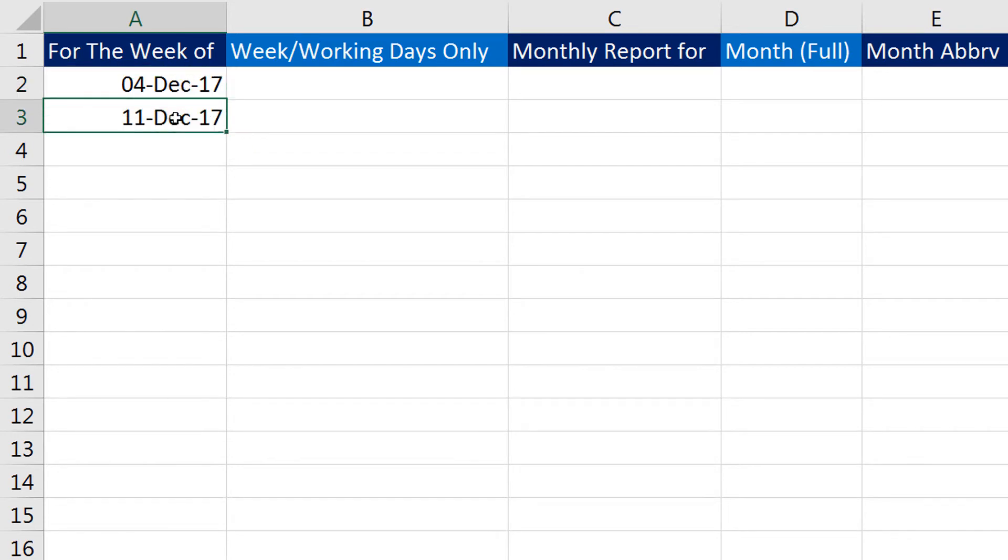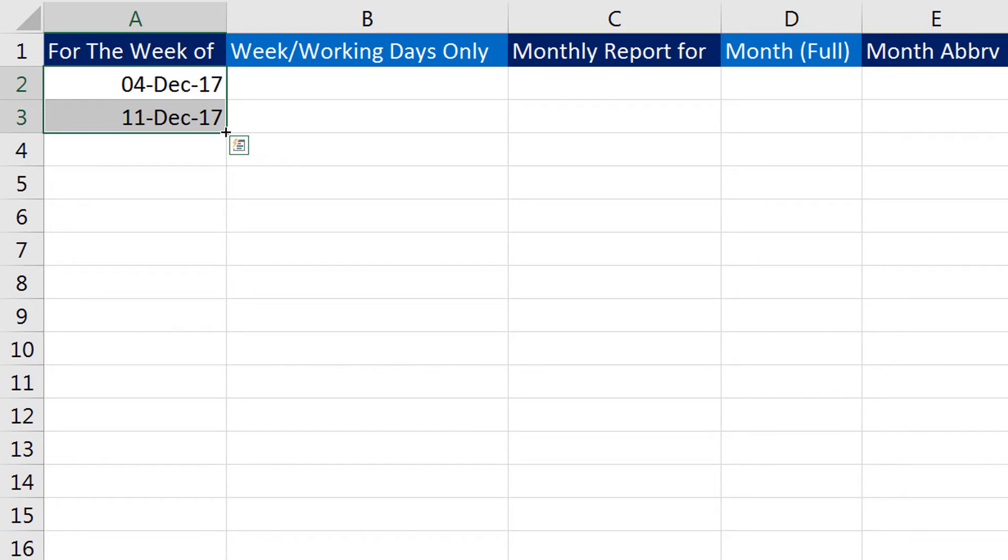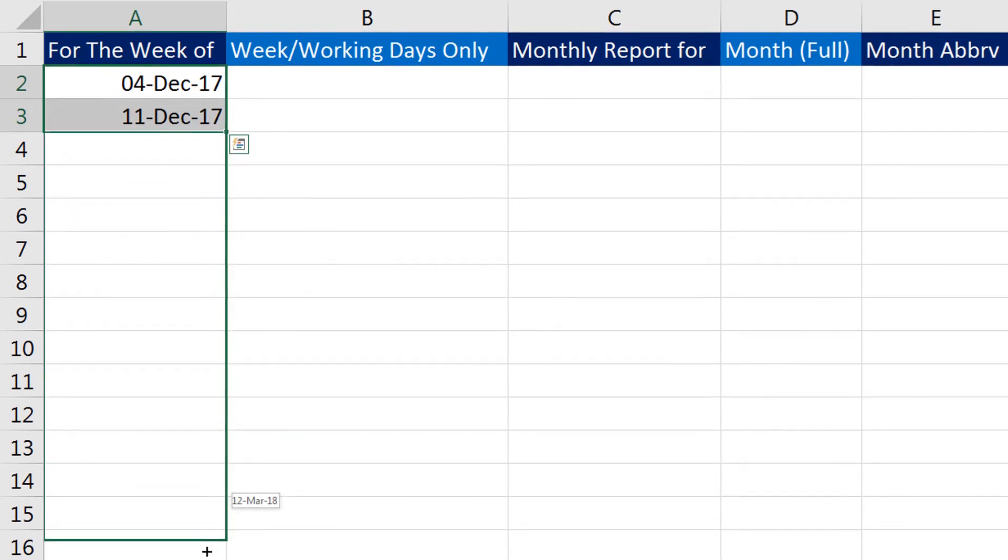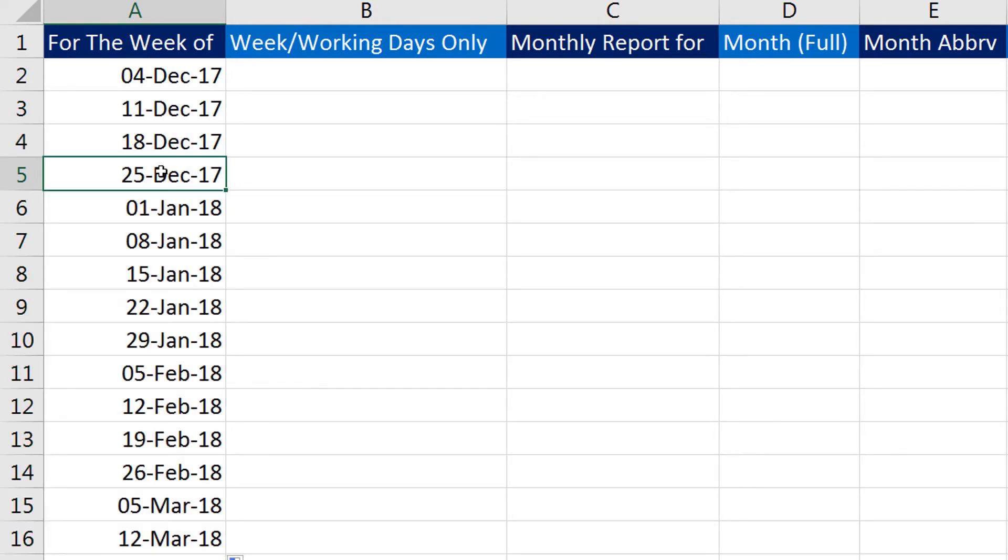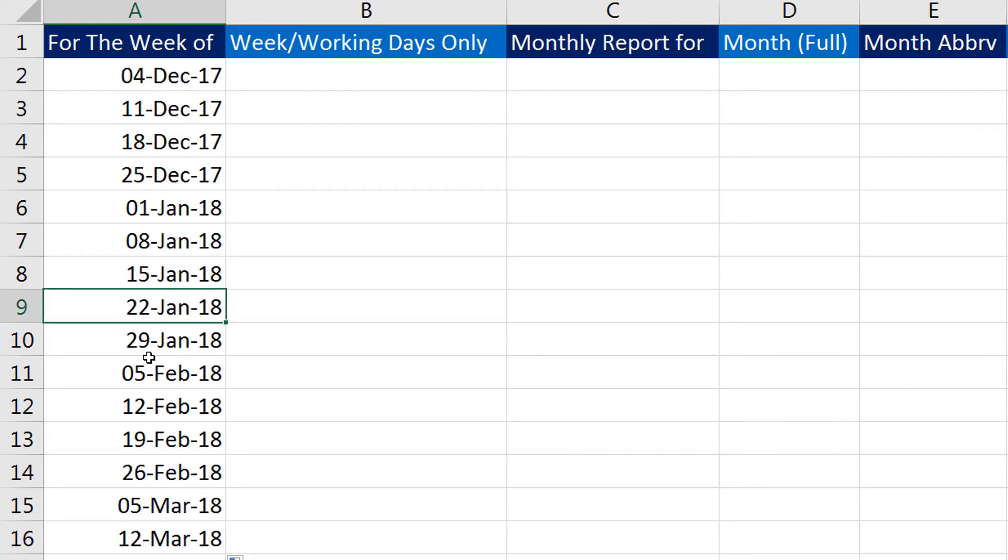Simply click using your left mouse button and drag it down. Now you can see I have a perfect gap of seven days between every date, and every date is starting from the Monday of every week. So this is how you fill the dates for the weeks.